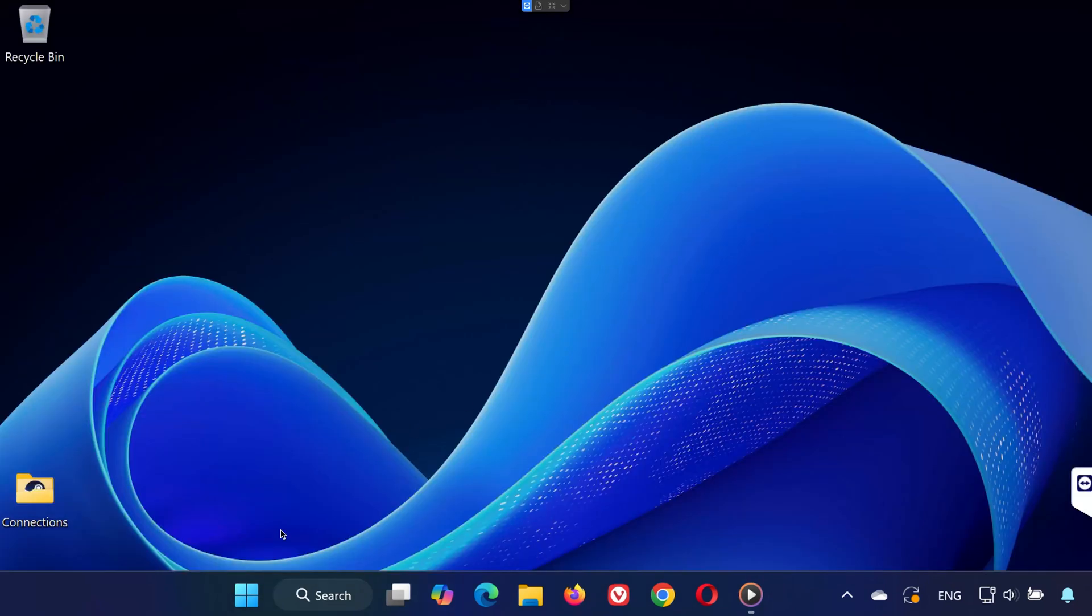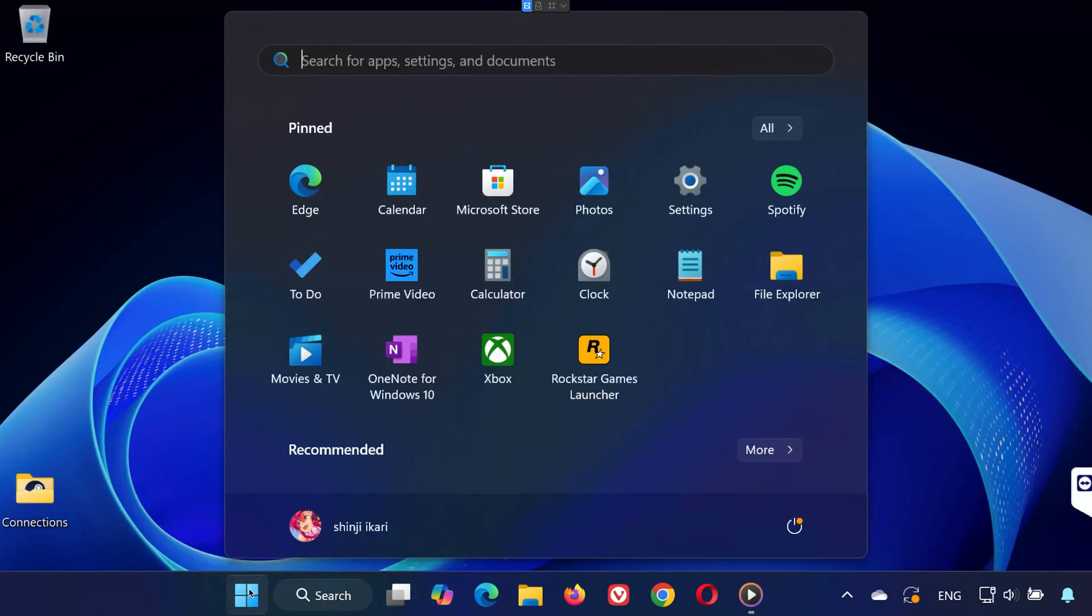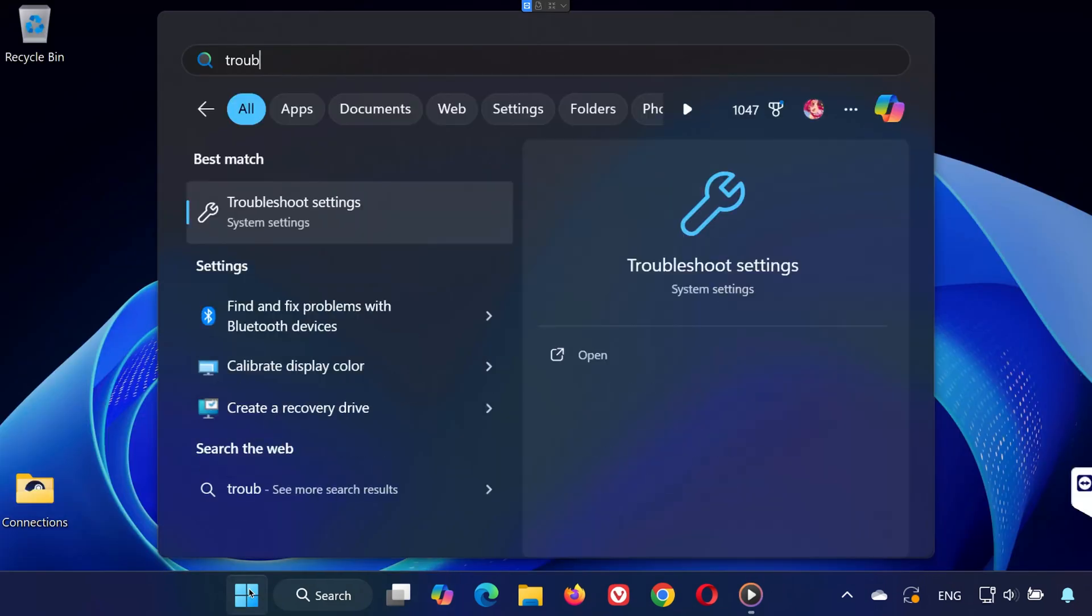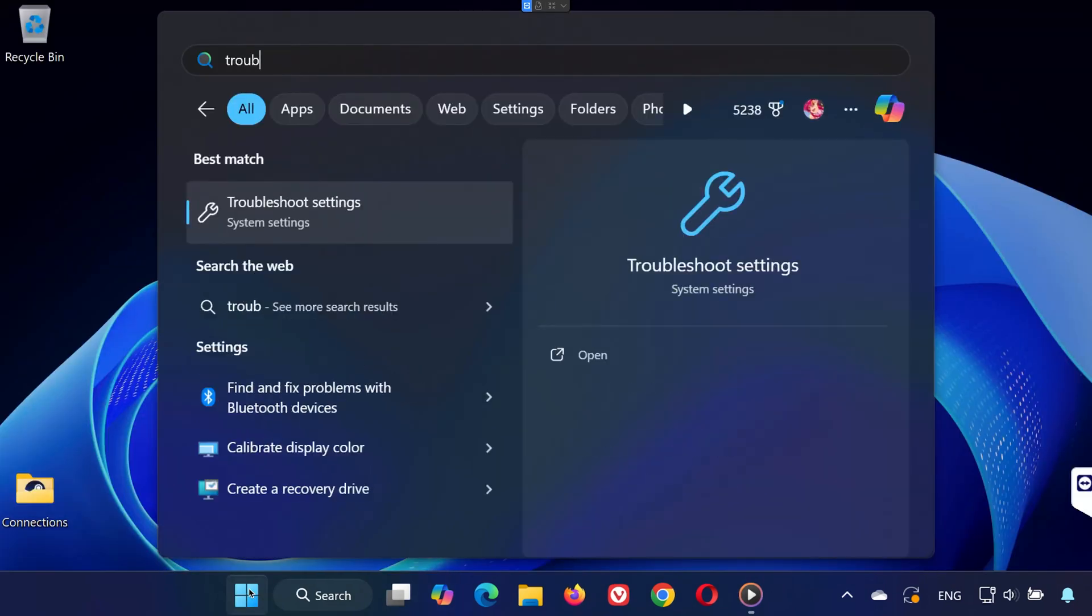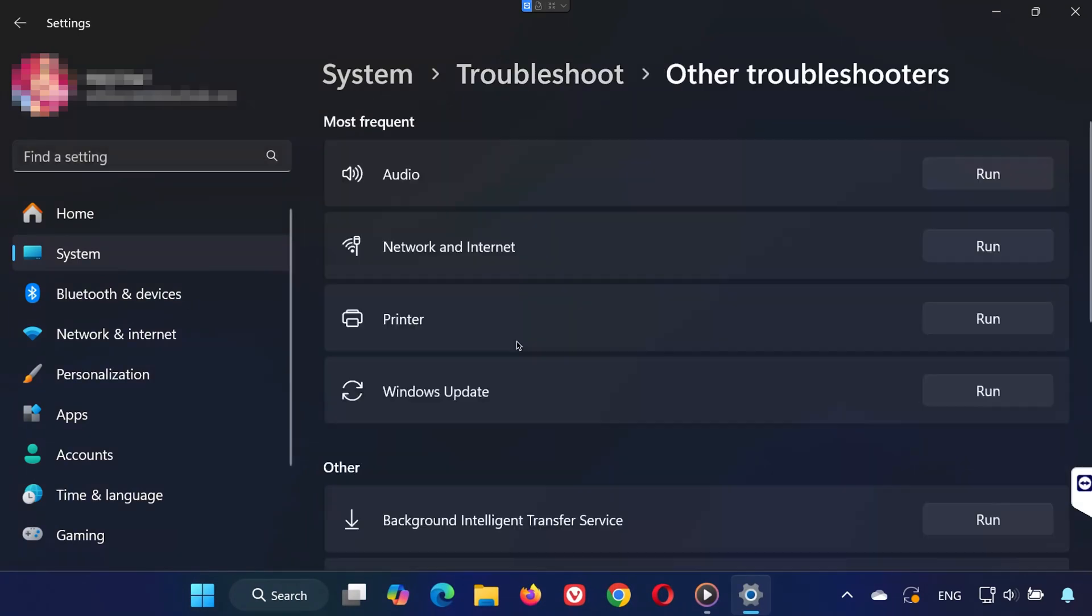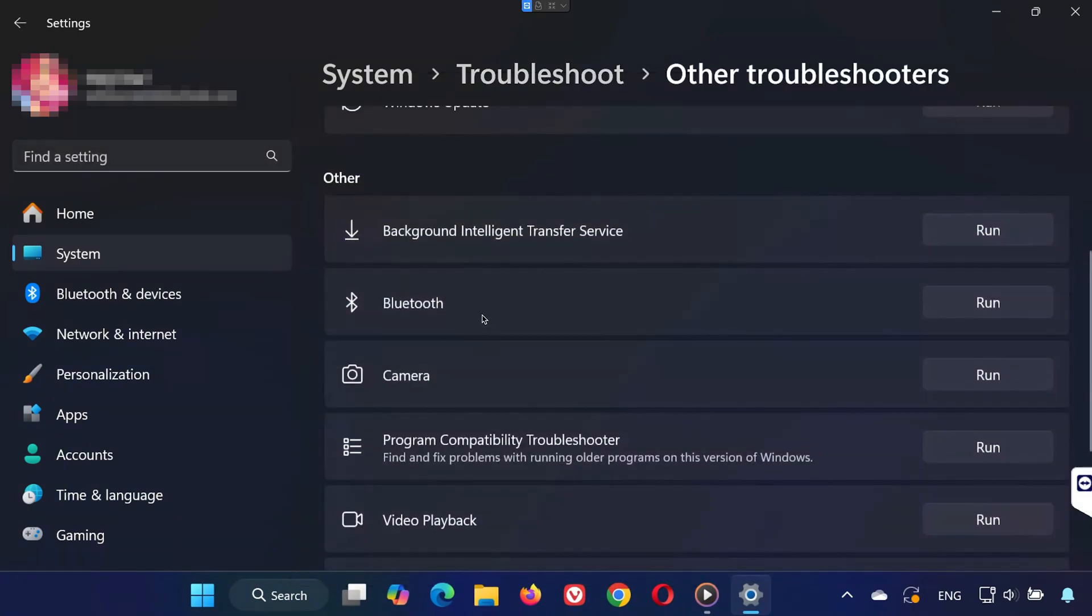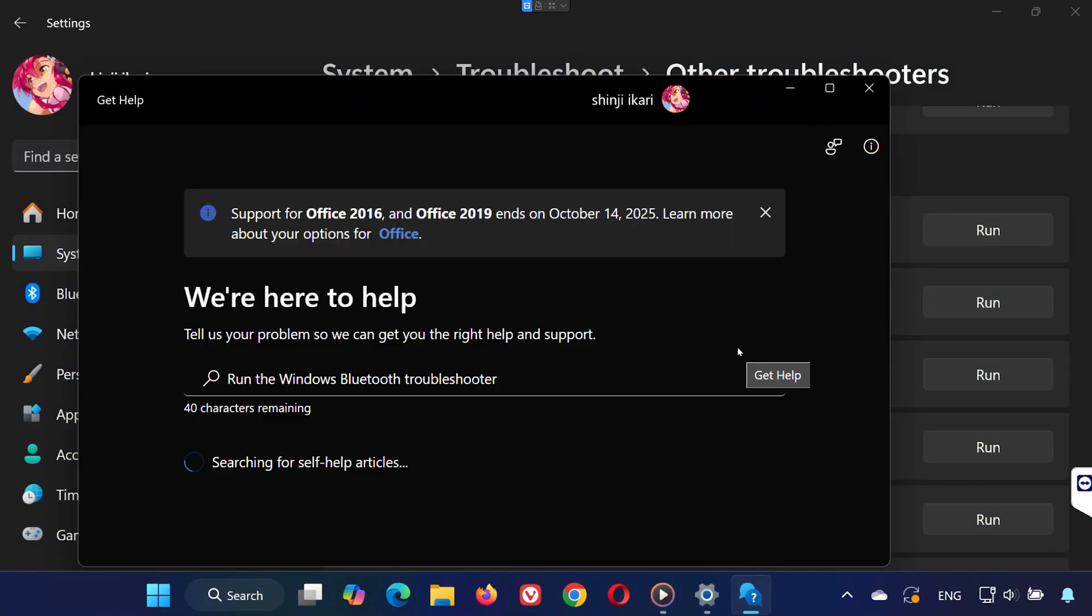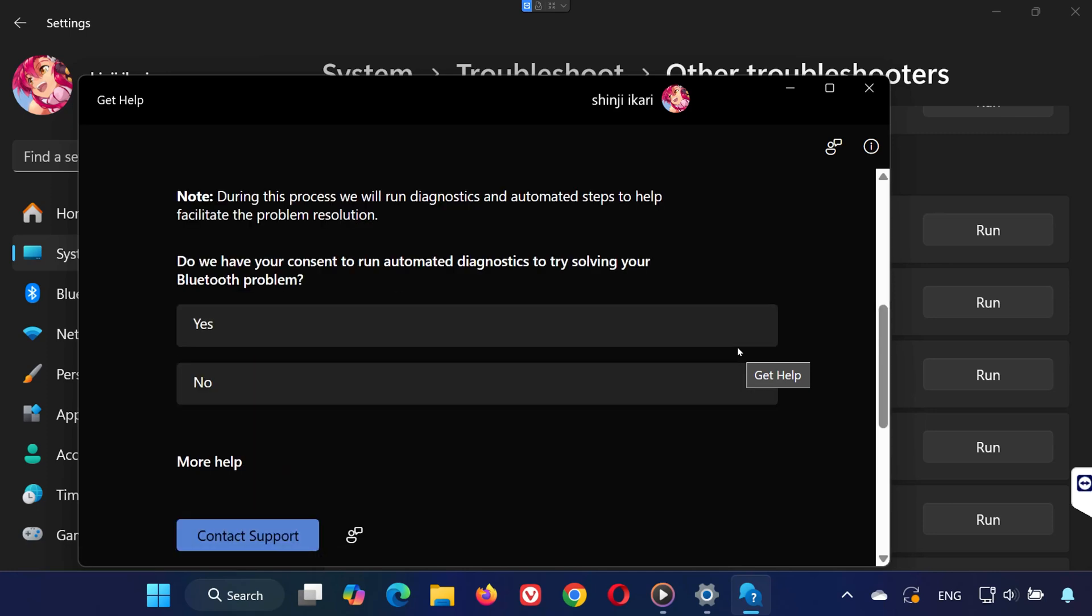Method 3. Open the Start menu and type Troubleshoot Settings. Click on Other Troubleshooters, scroll down to Bluetooth, and click Run. Approve any permissions and let Windows scan and fix potential issues.